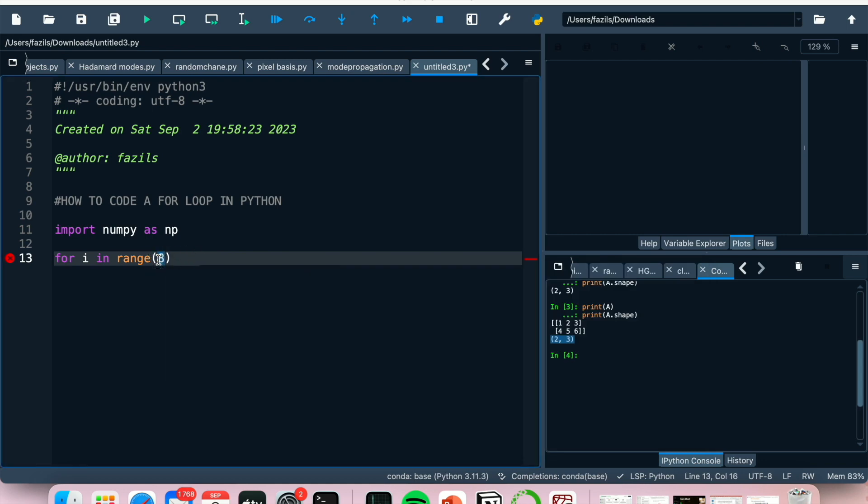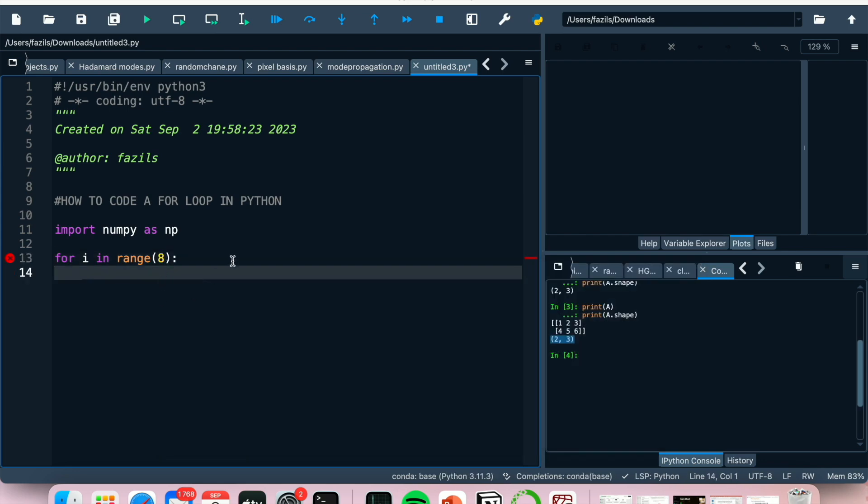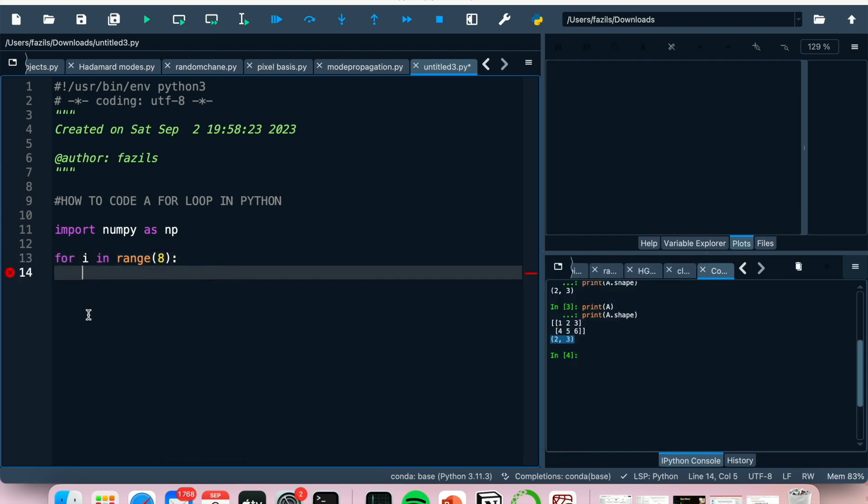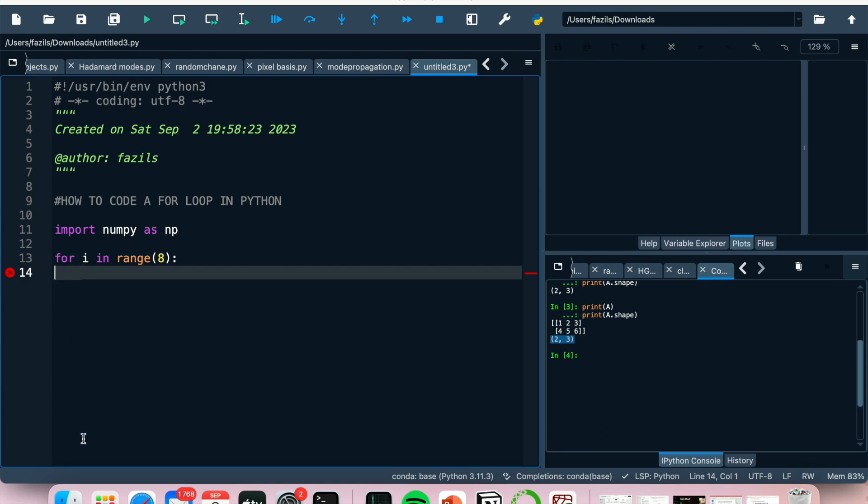Otherwise you can just go to the number that you'd like to stop at, which here is eight. Great, so now we've got an indent. Obviously you need to make sure that whatever is after your for loop and whatever needs to be inside your for loop is indented. So you can't start writing your code there, it has to be after an indent.